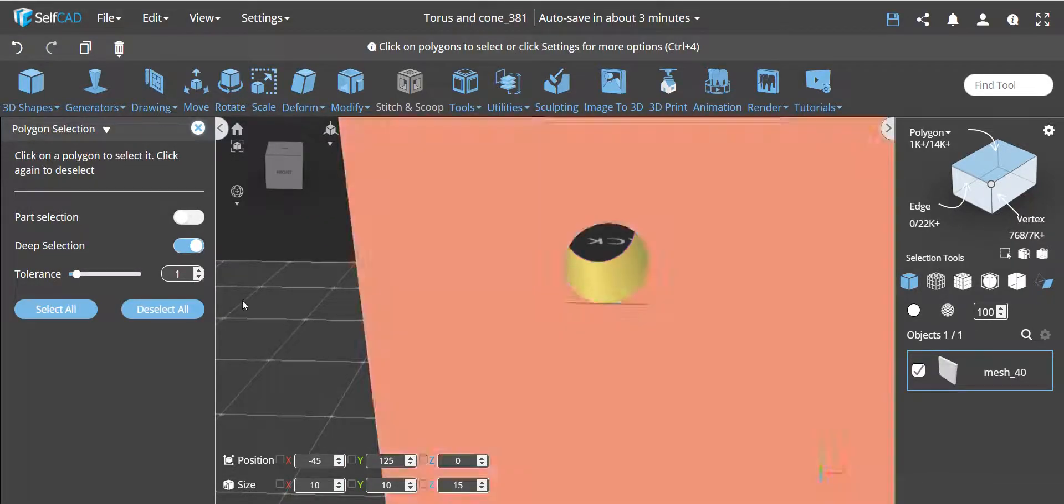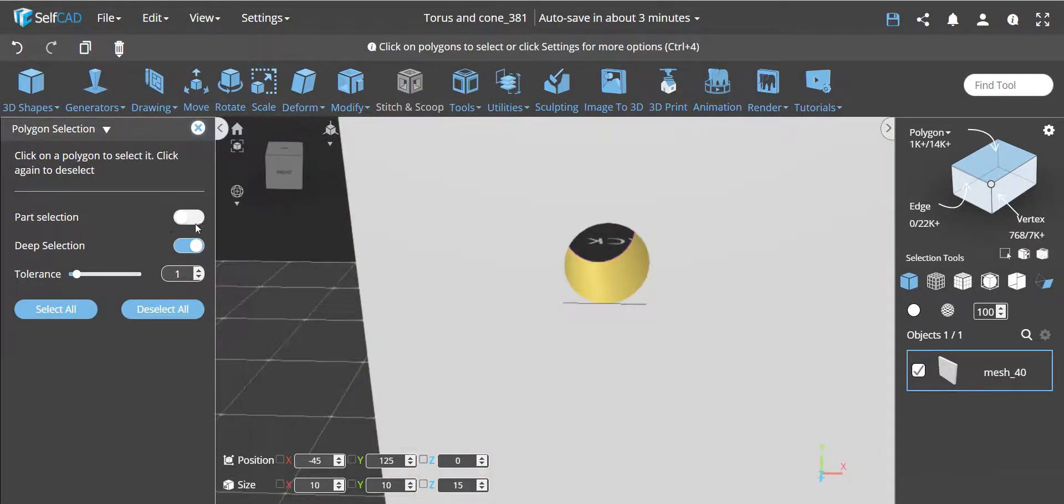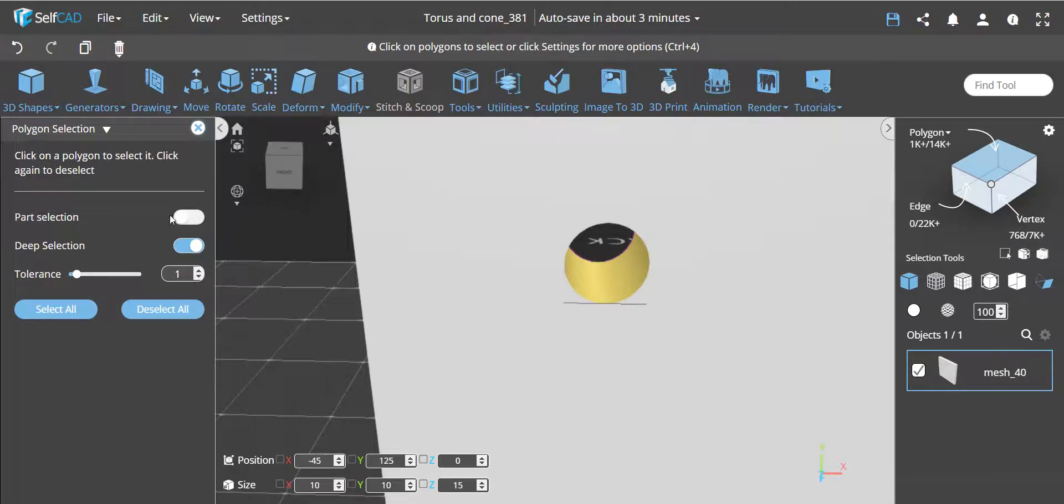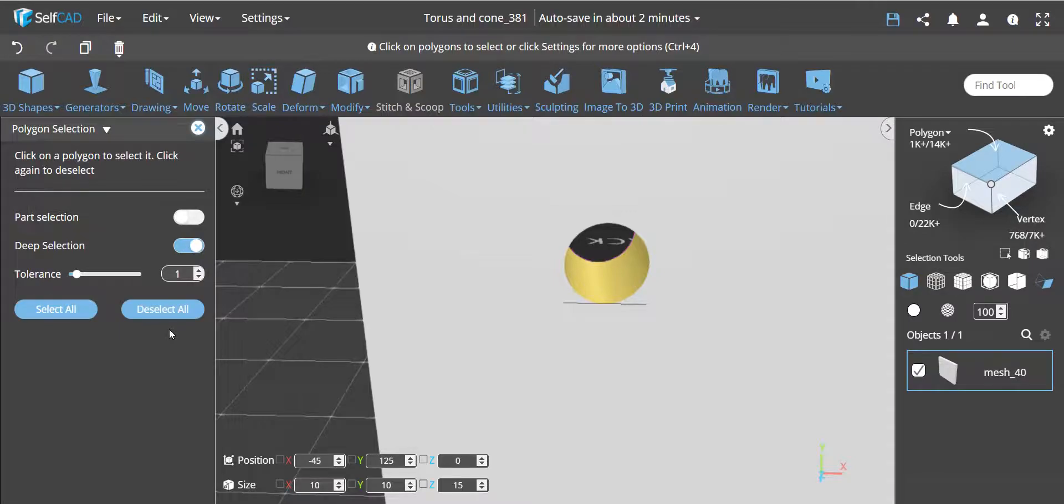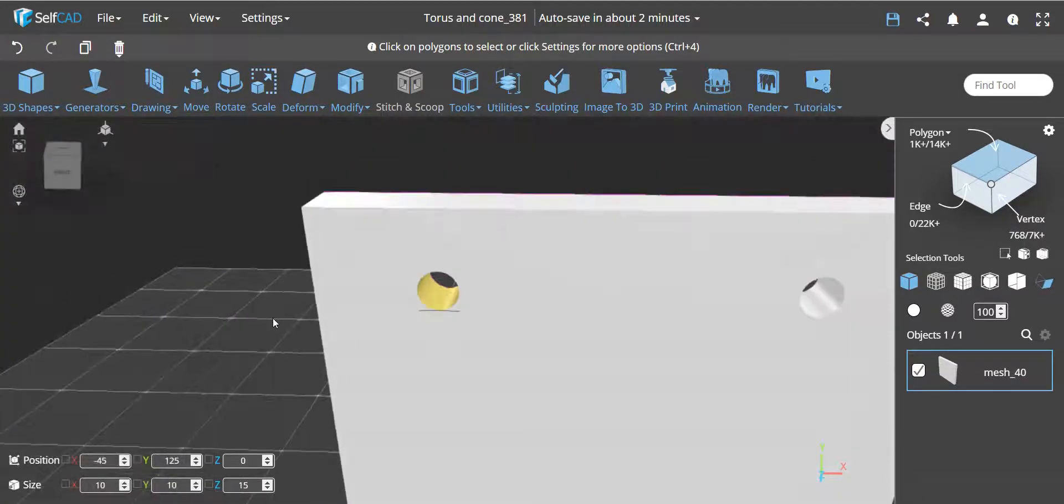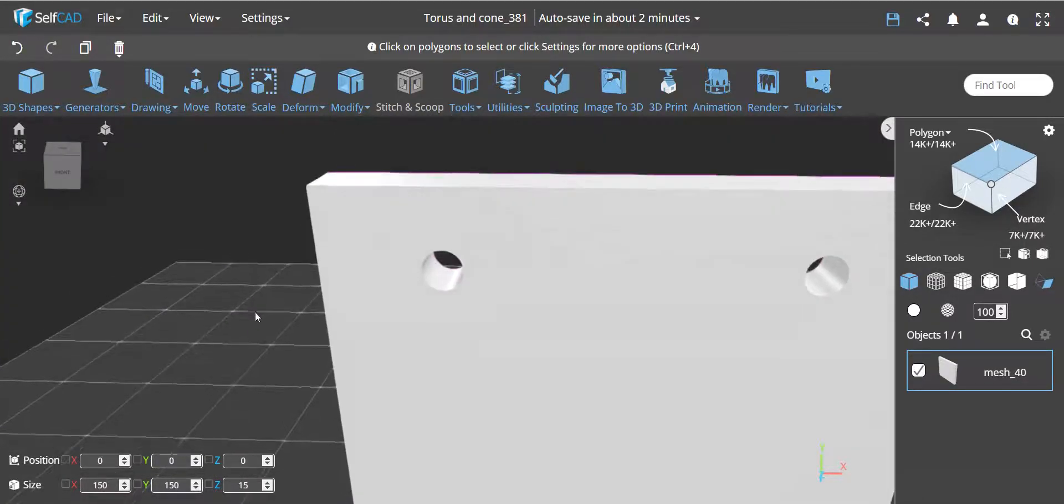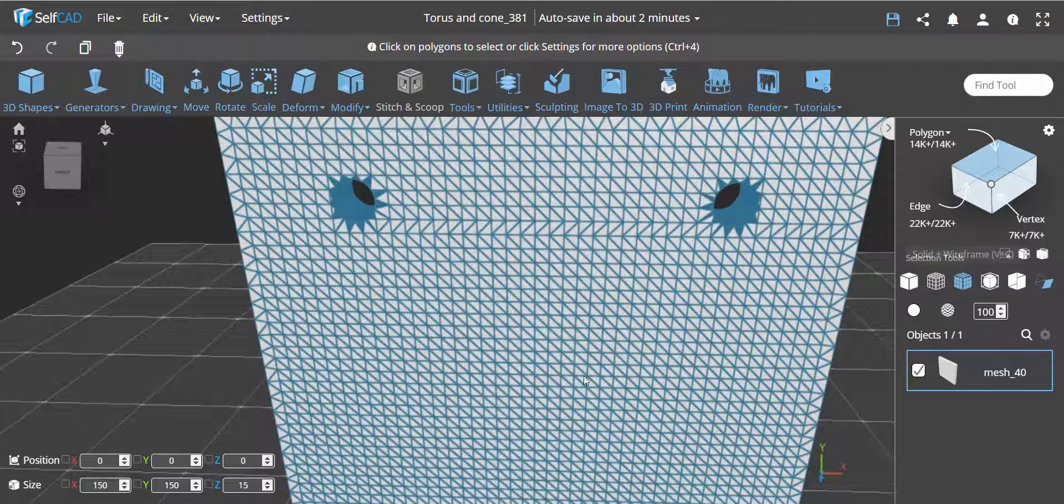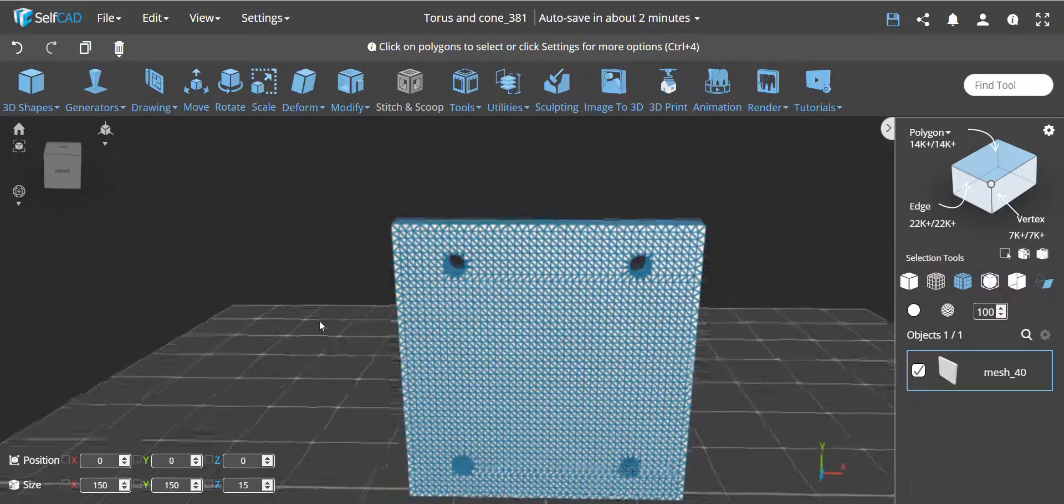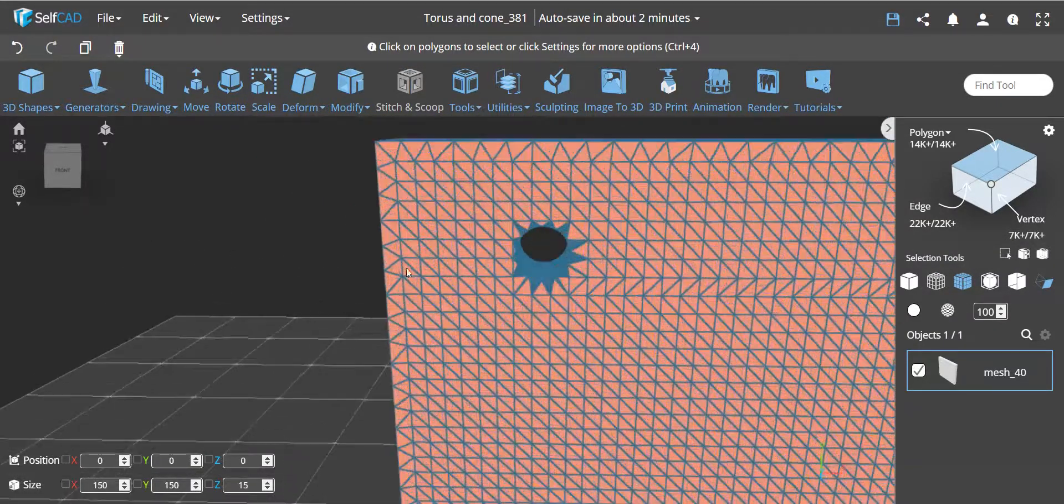But yeah, so that's basically what it is. Part selection is really really helpful. I'll show that when we discuss how to create them from scratch, and this is where we're going to show how to use the part selection.